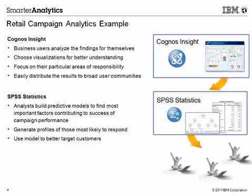In this demonstration, we will examine direct marketing campaign information for a fictitious retail organization. A business user will use Cognos Insight to build an interactive summary report of the campaign outcome, highlight some areas of focus, and share the findings with others to help plan and strategize future marketing campaigns.